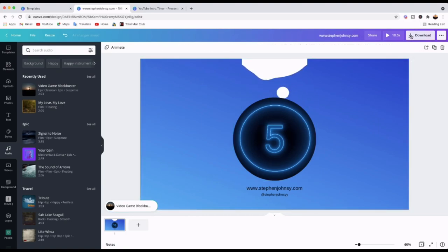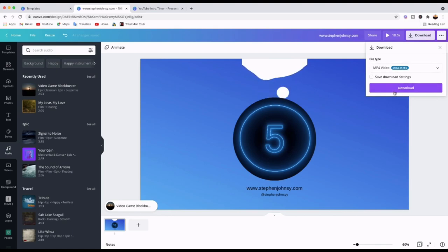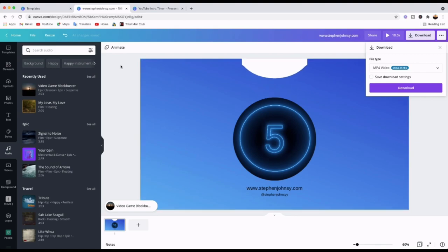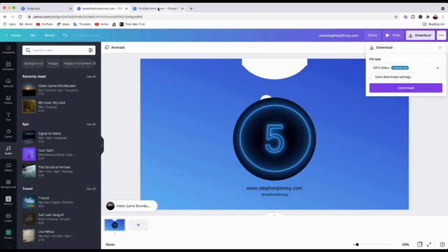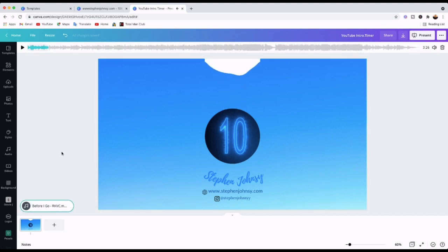After you're done, come up to the Download button, make sure MP4 Video is selected, and download it as a video file. Then put it in your pre-webinar or pre-live stream so people can watch it. Let me show you the one I did before — as you can see it has music and everything. Let's play and see.